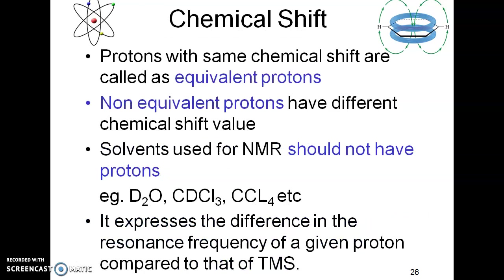Protons with the same chemical shift — that is, having the same electronic environment — are called equivalent protons, whereas those present in different chemical environments are non-equivalent protons. Because protons give us the structural information, the solvents used in NMR cannot have protons in them, and hence the solvents used in NMR are D₂O, CDCl₃, CCl₄, etc.